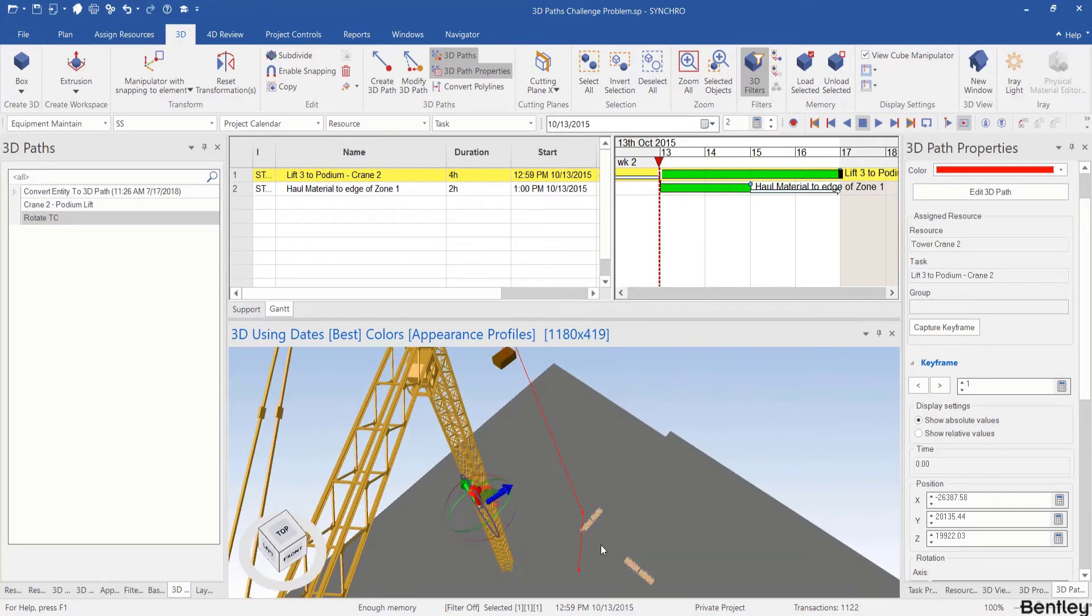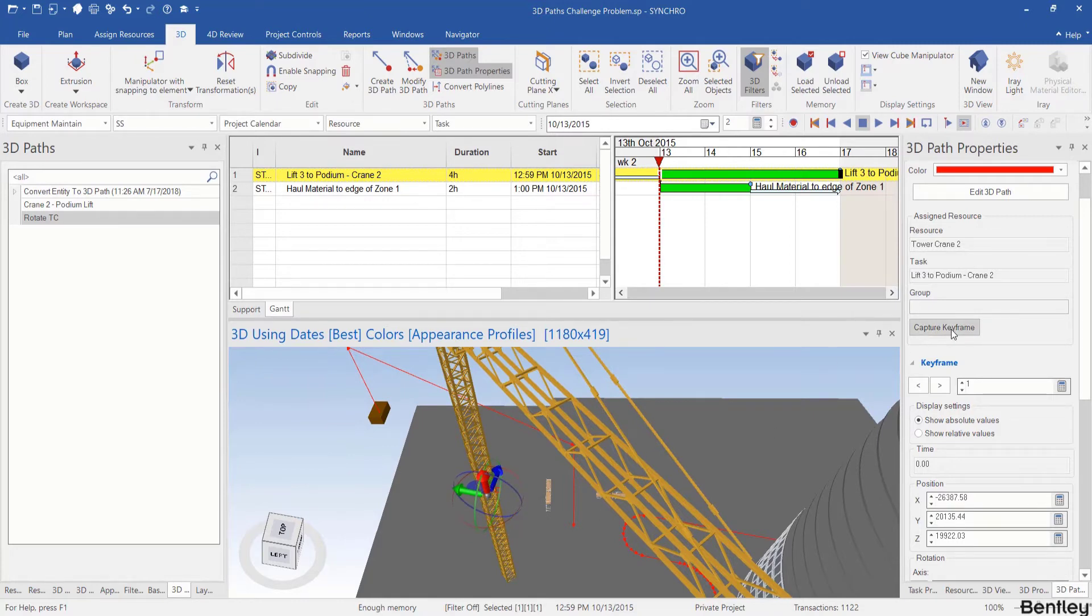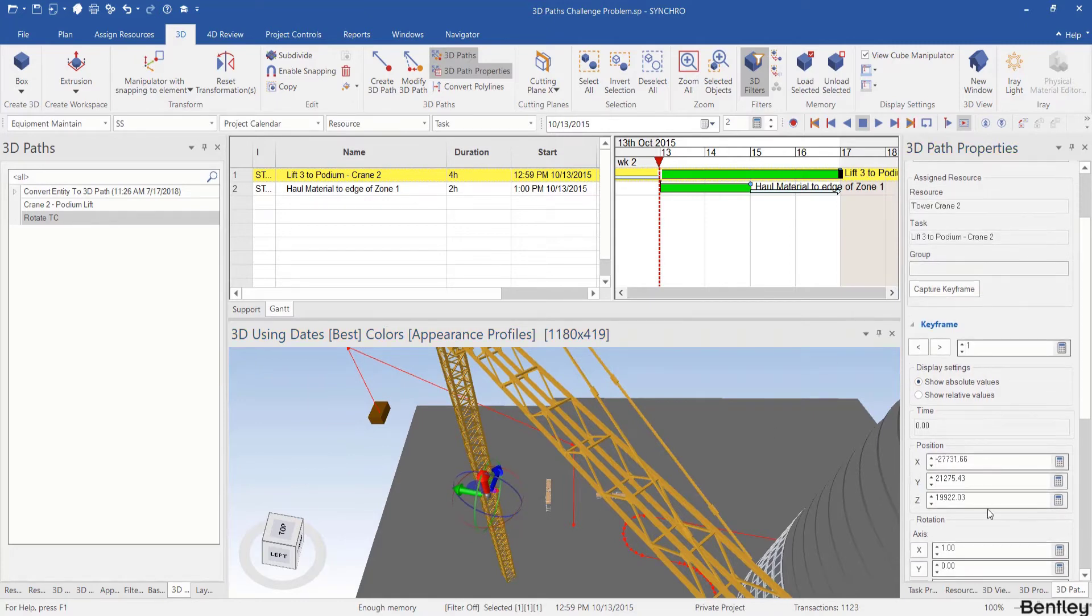You may need to rotate your viewpoints to make sure it is well aligned. Sometimes it is aligned from this viewpoint but when you rotate you need to adjust it. And hit capture keyframe.